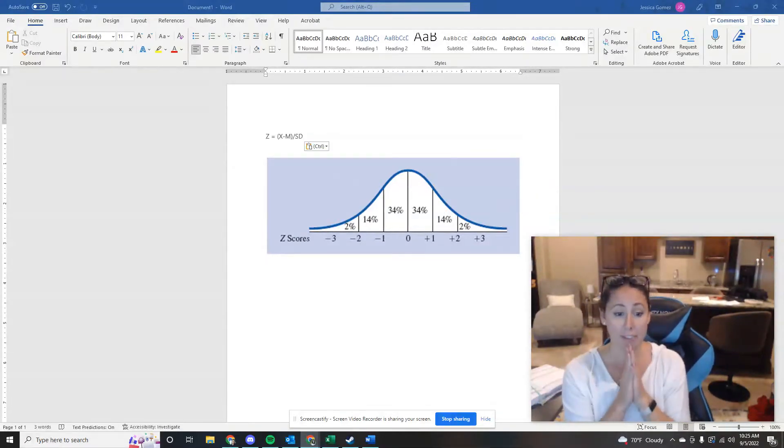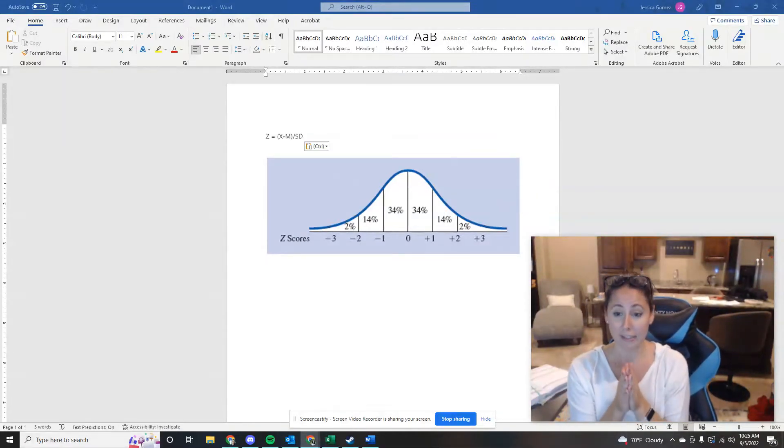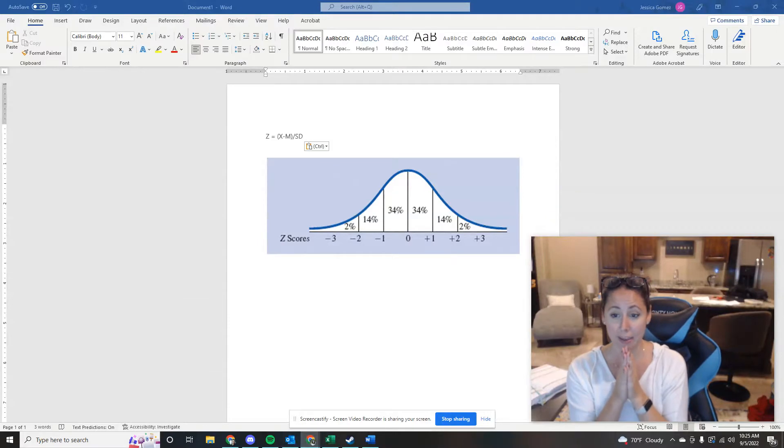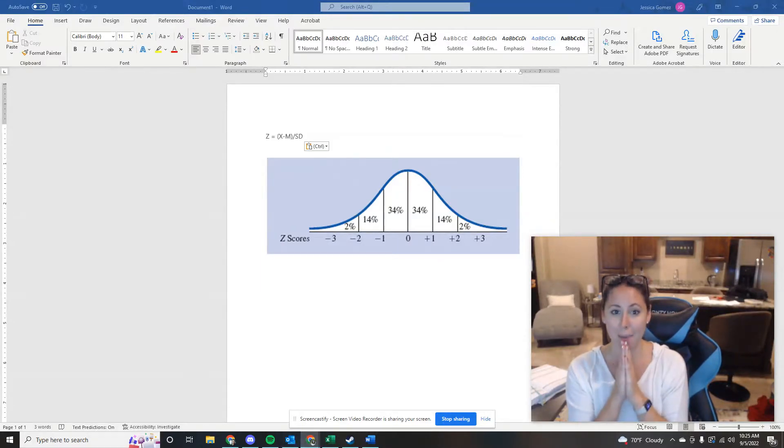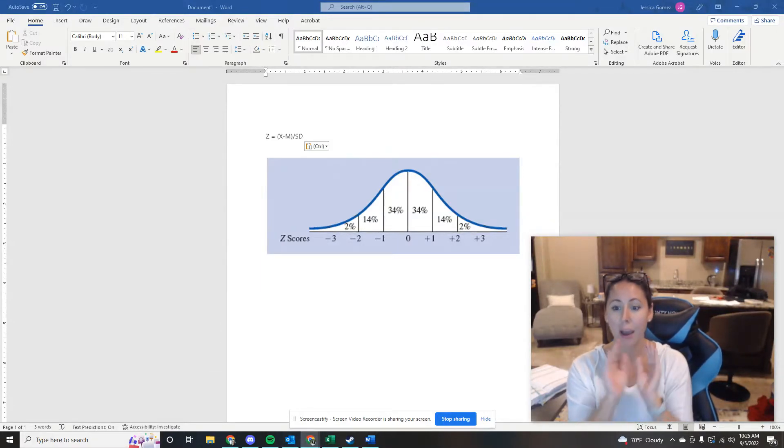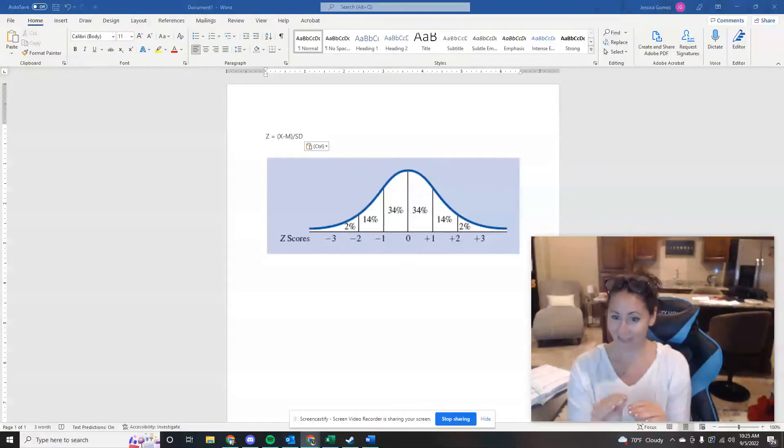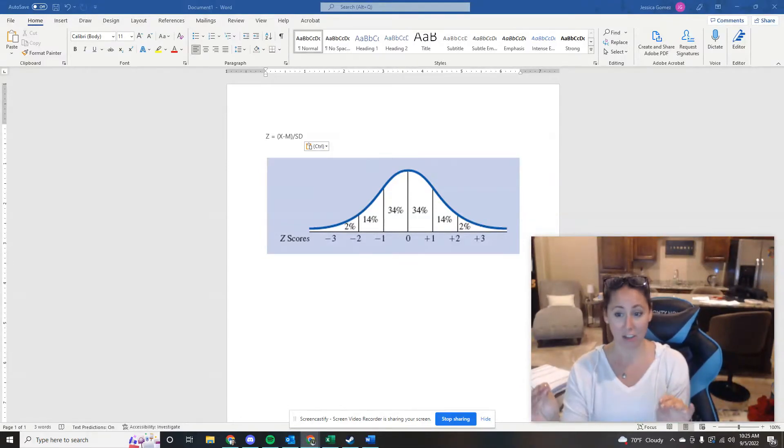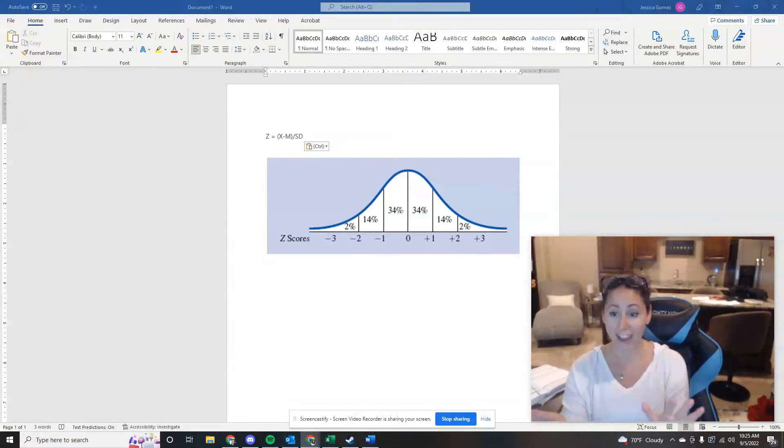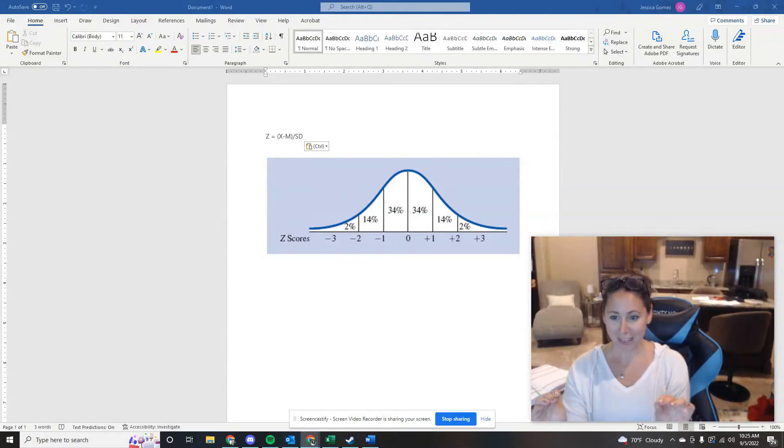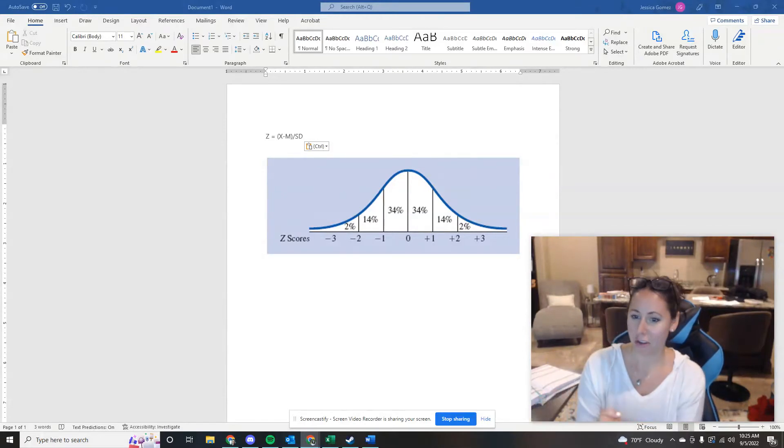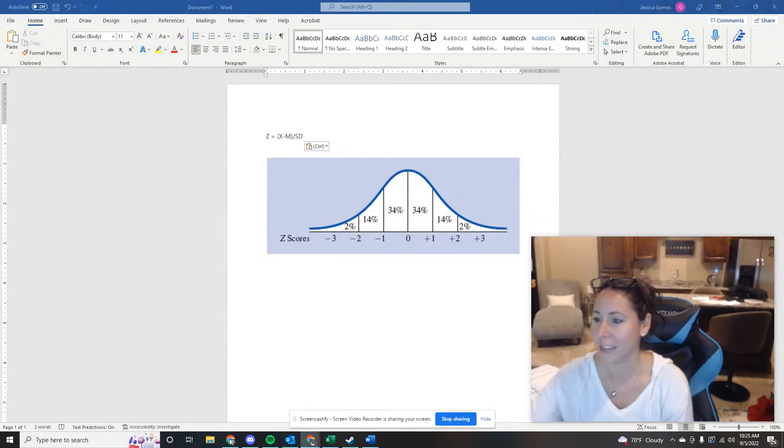But if you were sitting here doing this assignment thinking 'you said this was not a math class, you dirty liar, screw you,' I understand that. This is the most calculations that you are going to have to do. So bear with me here and I'll show you how to go about doing this.